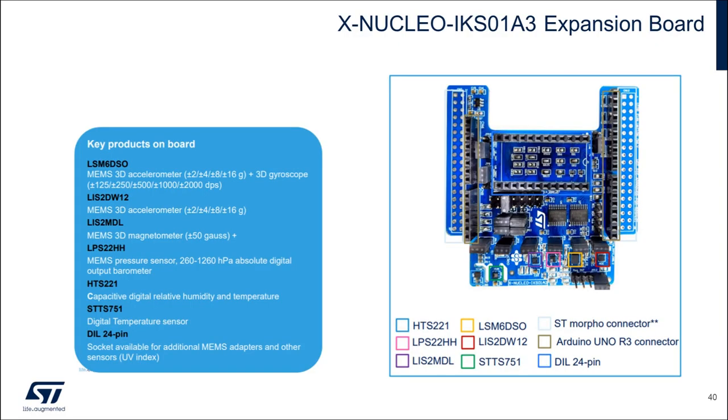An upcoming video of this video series will demonstrate how to integrate and use our X-Nucleo IKS01A3 motion MEMS and environmental sensor expansion board so we can report real sensor data up to the network server.